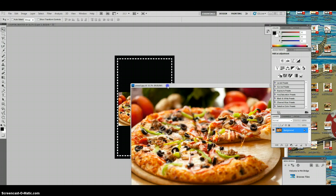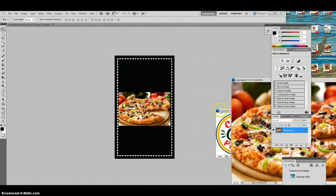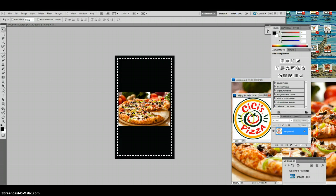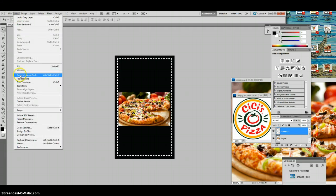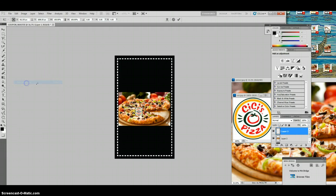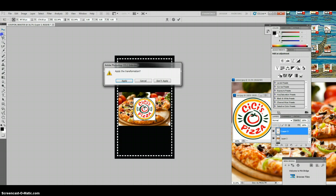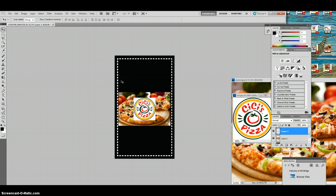Next thing we're going to do is put our CC's logo, or whatever logo you're going to put in there. I already pulled that up, I'm going to drop that over here, and again I want to make that a lot bigger, so I go to Edit, Free Transform. It's super small but I'm going to make it bigger, get it nice and big, get it where I want it, and go back to my top button again and apply the changes.